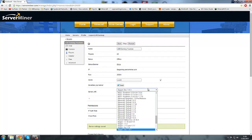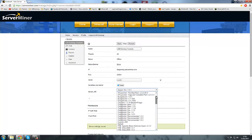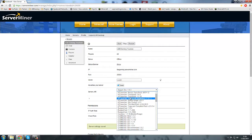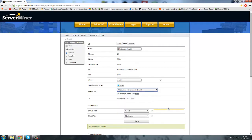First thing you want to do, you want to actually choose your mod pack what you want to use. So in this case, we're going to be using the AT Launcher Crack Pack 1.7.10. So now you've got that selected, you can save.